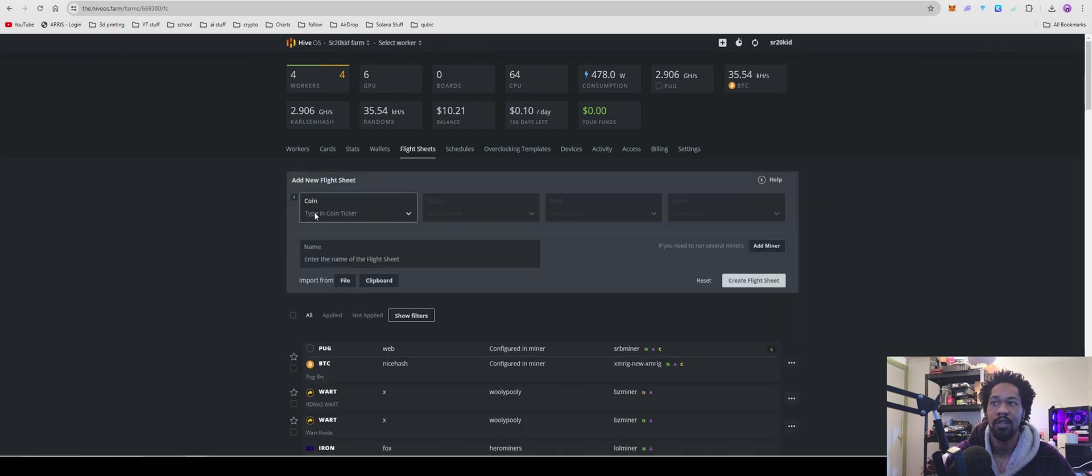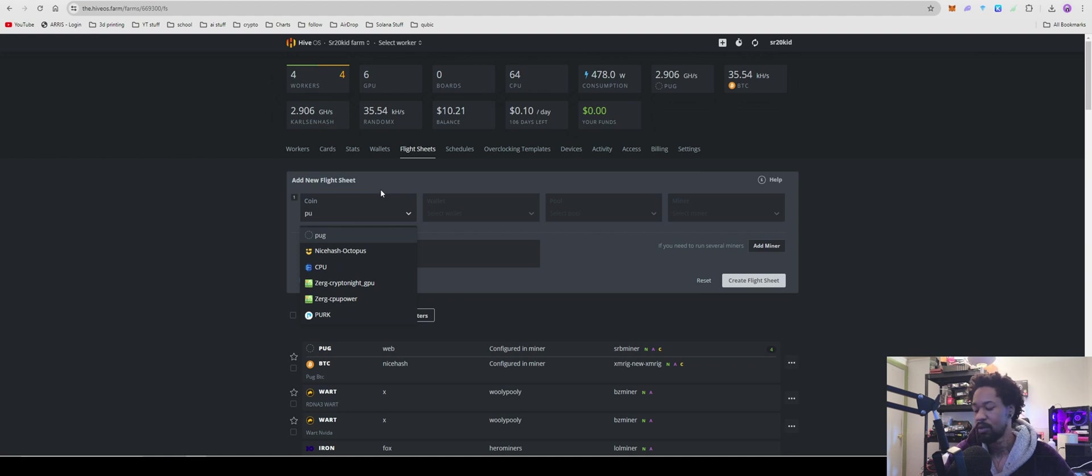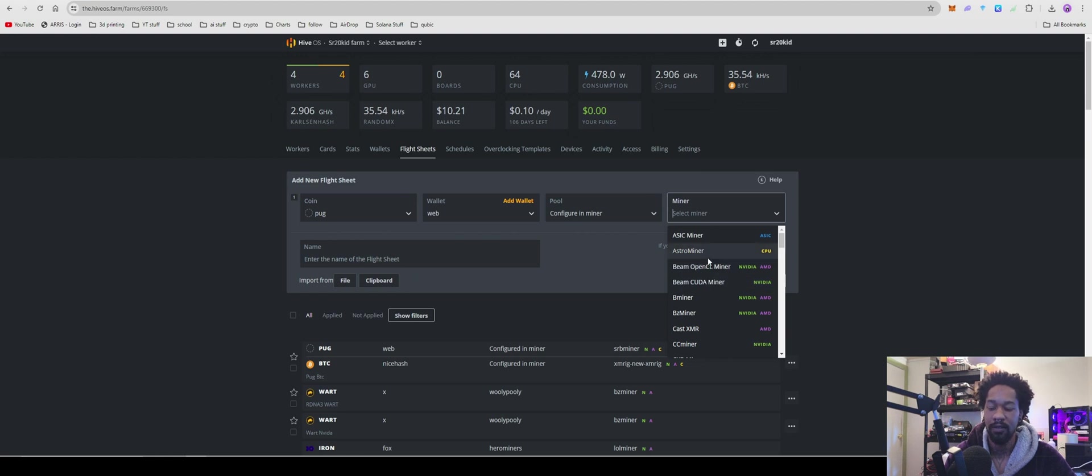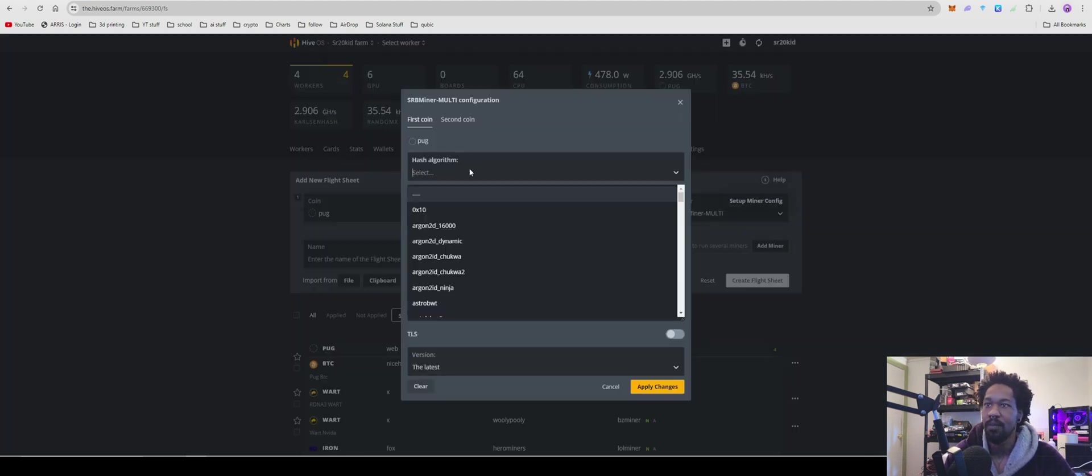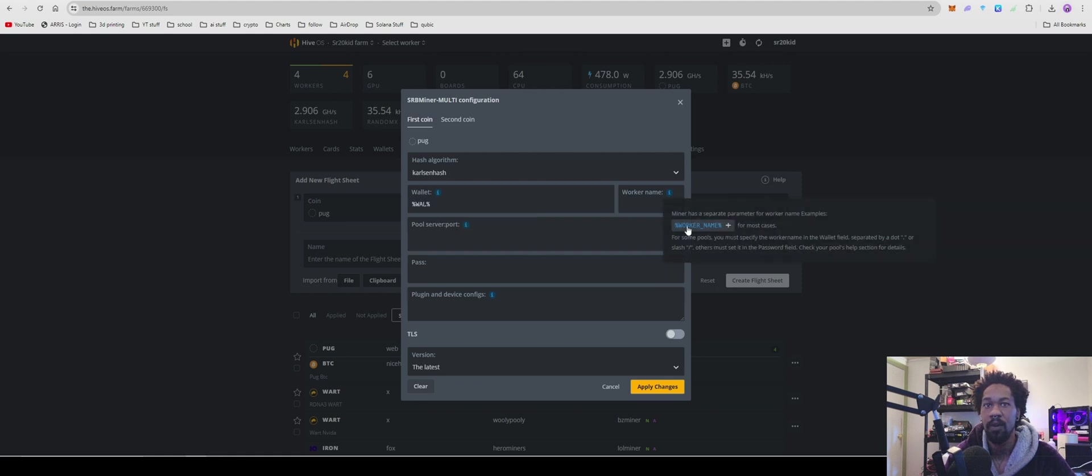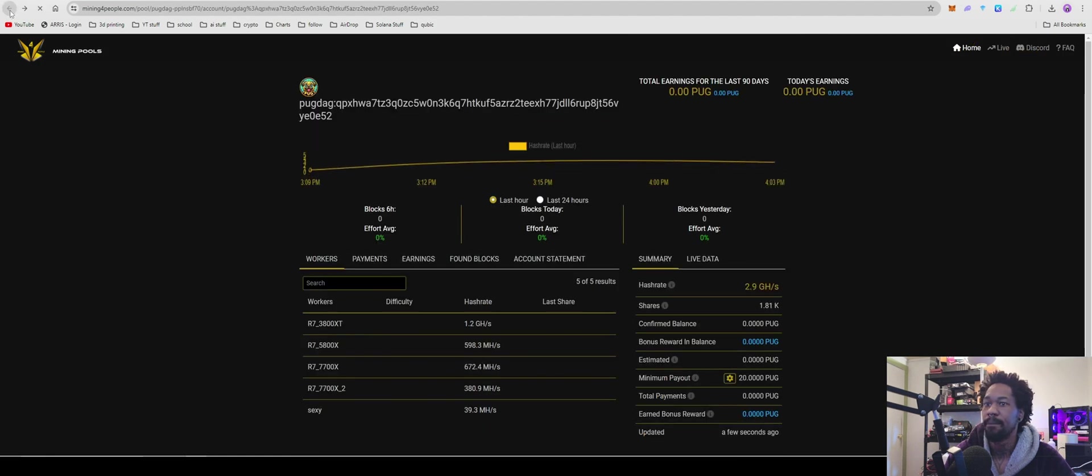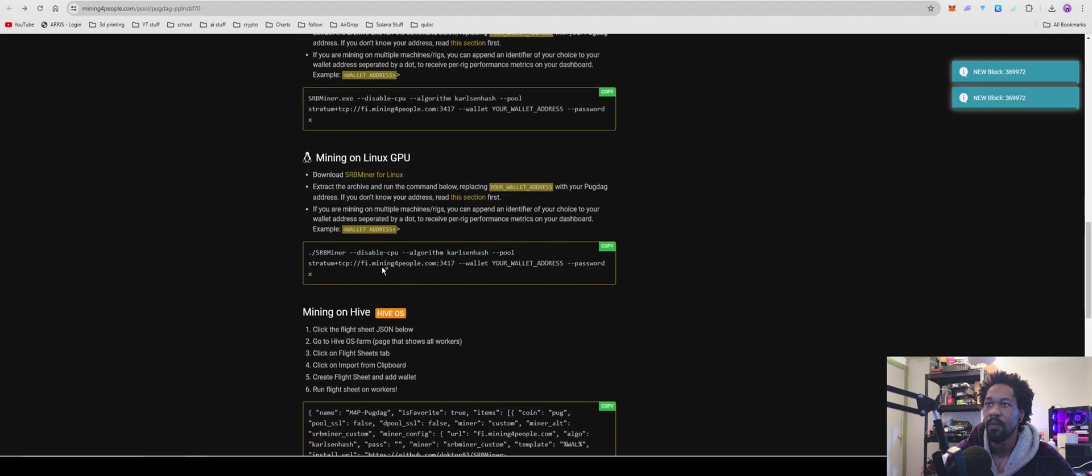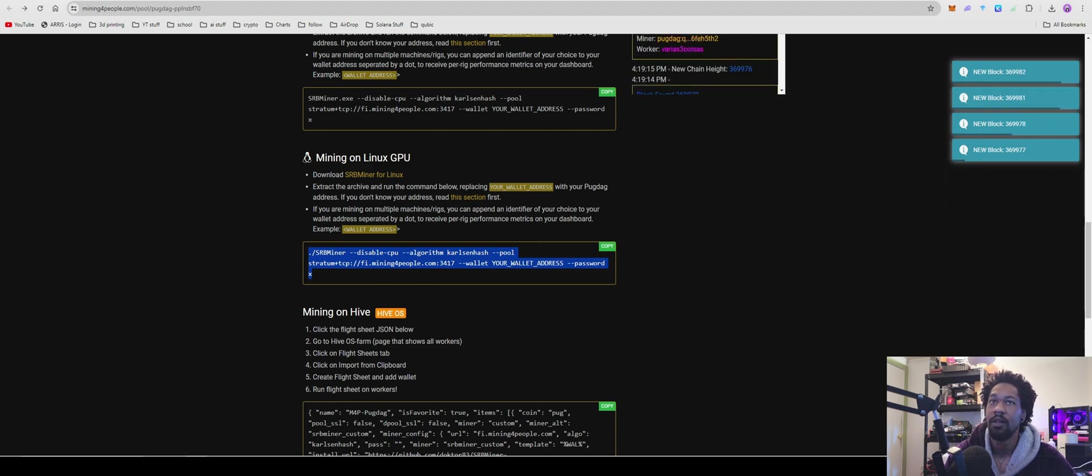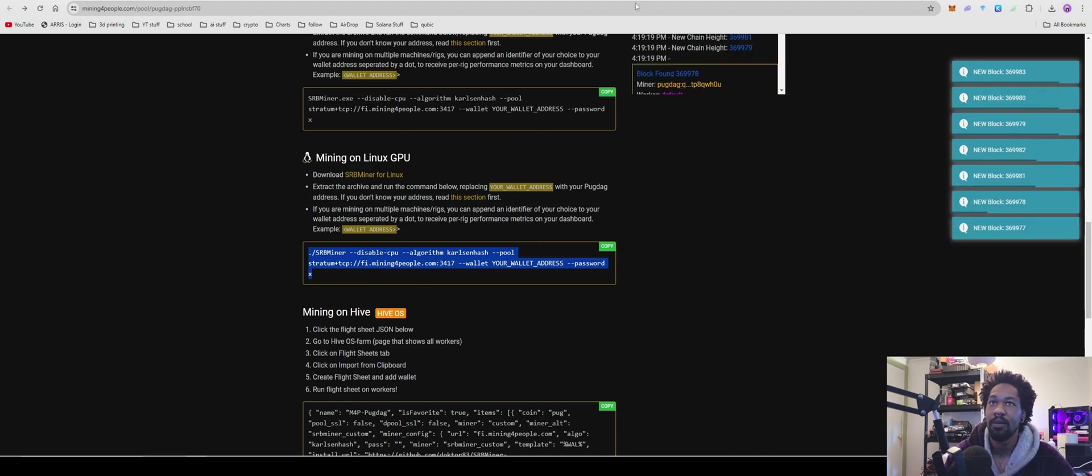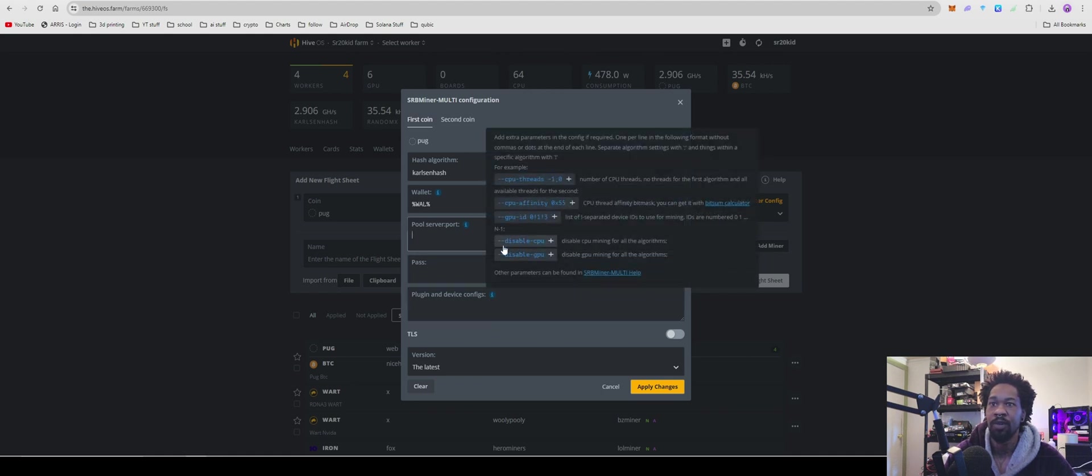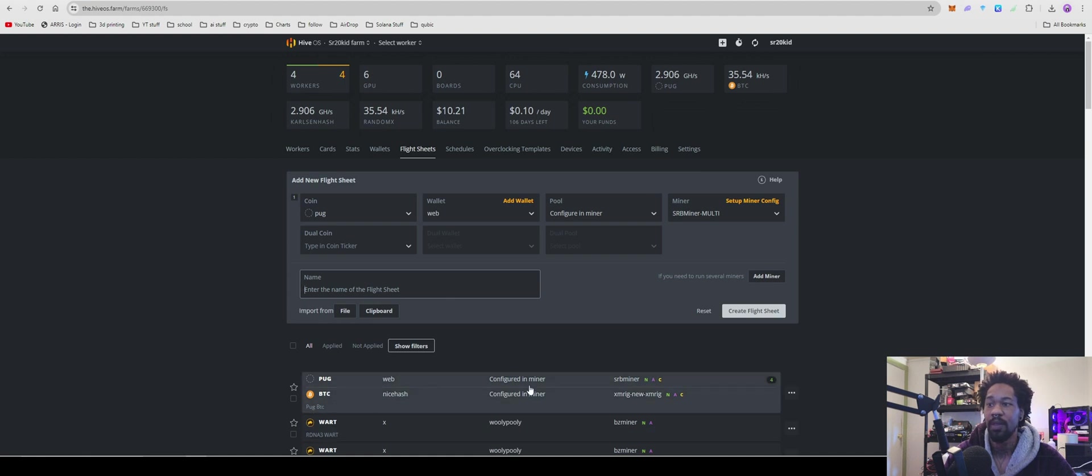Come over to your flight sheets, coin, we're going to do pug, find our wallet, configure pool and miner. For miner, we're going to use SRB also. Set up miner, hash algorithm is going to be Carlson wallet worker. And your go back. You're going to come over here, copy your stratum. It's just going to be that part. It is a pain in the butt to copy off of it. So, you know, you're going to paste your stratum in right there and then come down here and you're going to want to do disable CPU just cause hit apply changes.